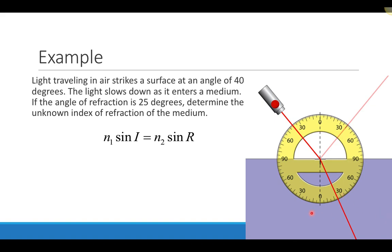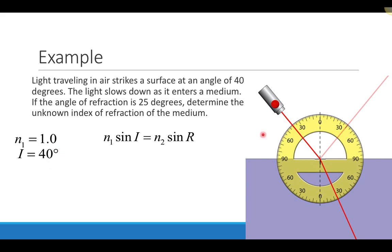Let's do another example with a different medium. Light is traveling in air and strikes the surface at 40 degrees. As the light slows down entering the medium, the angle of refraction becomes 25 degrees. We want to determine the unknown index of refraction of this medium. Light starts in air with index of refraction 1, angle of incidence is 40 degrees, and it bends to 25 degrees in the other region.